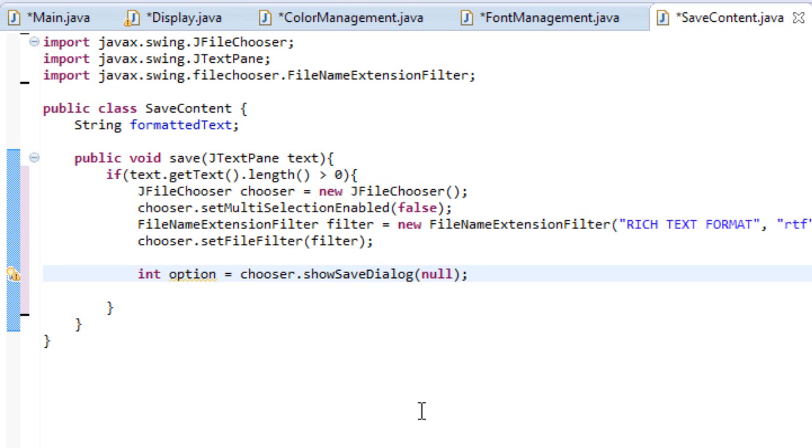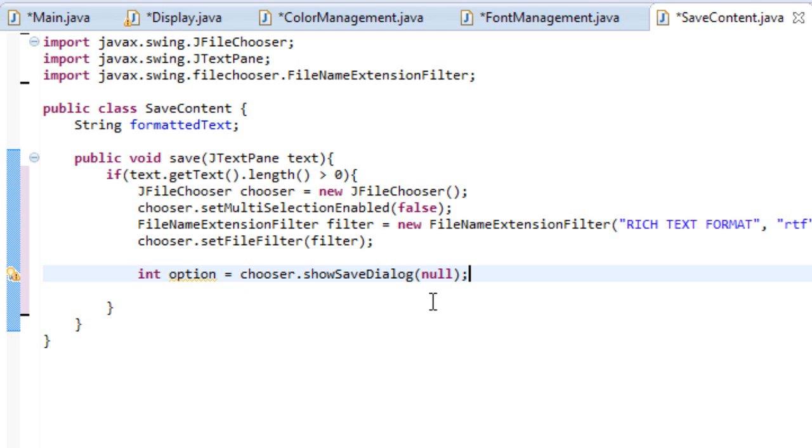So what this means is that we're creating an integer, of course. We're naming it option. And we're setting it equal to chooser.showSaveDialog. So what that means is once this is run, a dialog box will show up. And this dialog box is the jfile chooser. And the reason we put in null is because this is where we want to display the showSaveDialog.